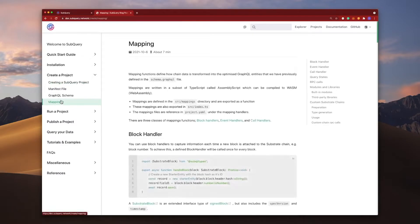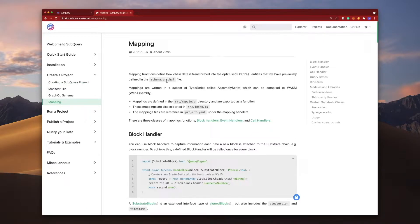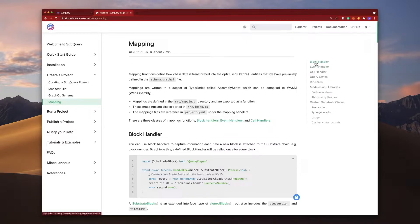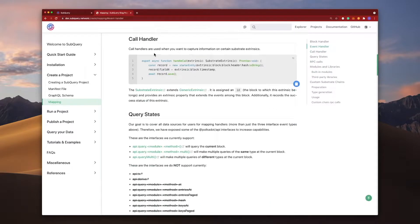Jump into the mappings section where the schema.graphql file will contain three types of handlers: the block, event, and call handler. Let's jump into the call handler and understand how it works.